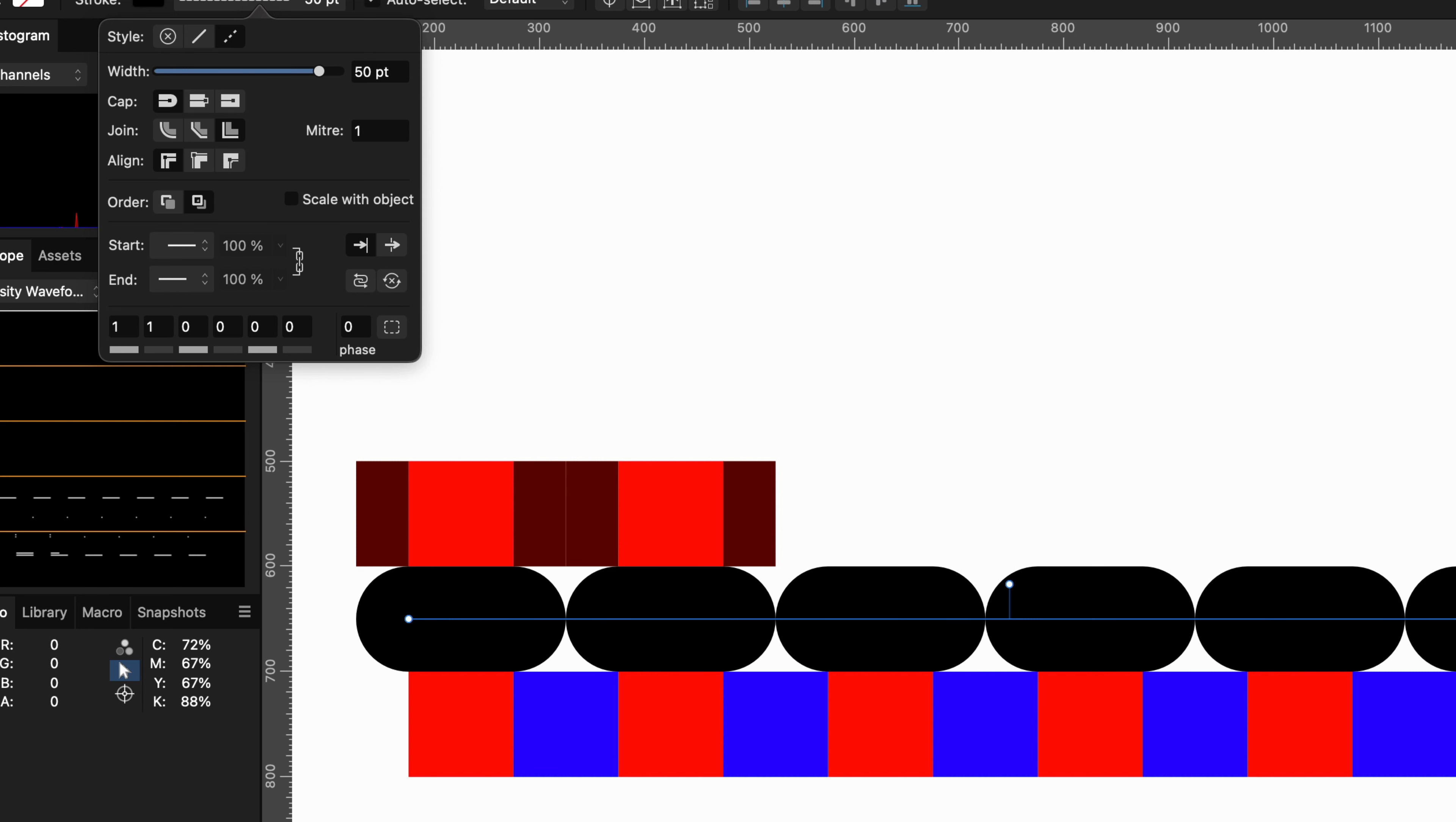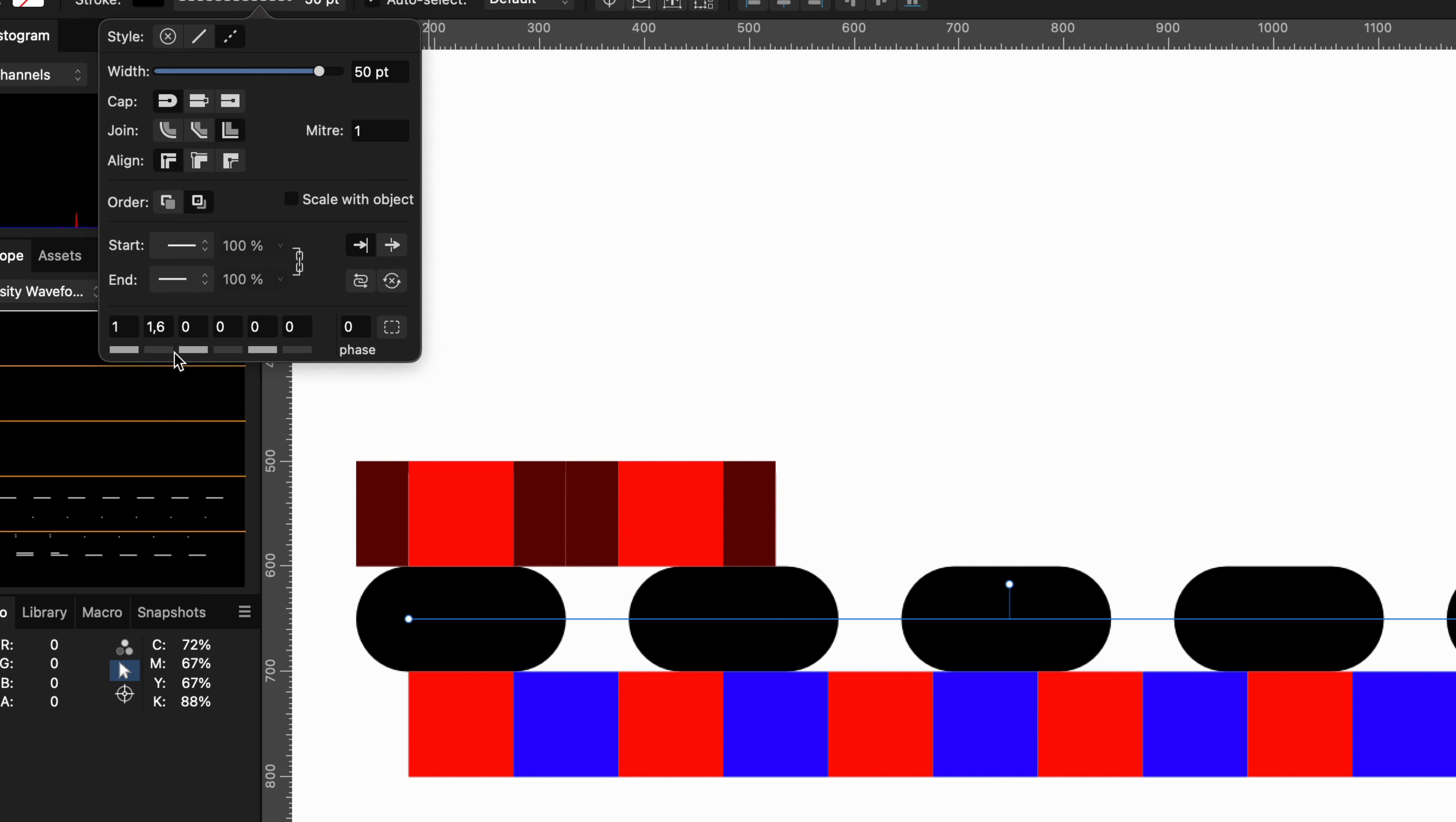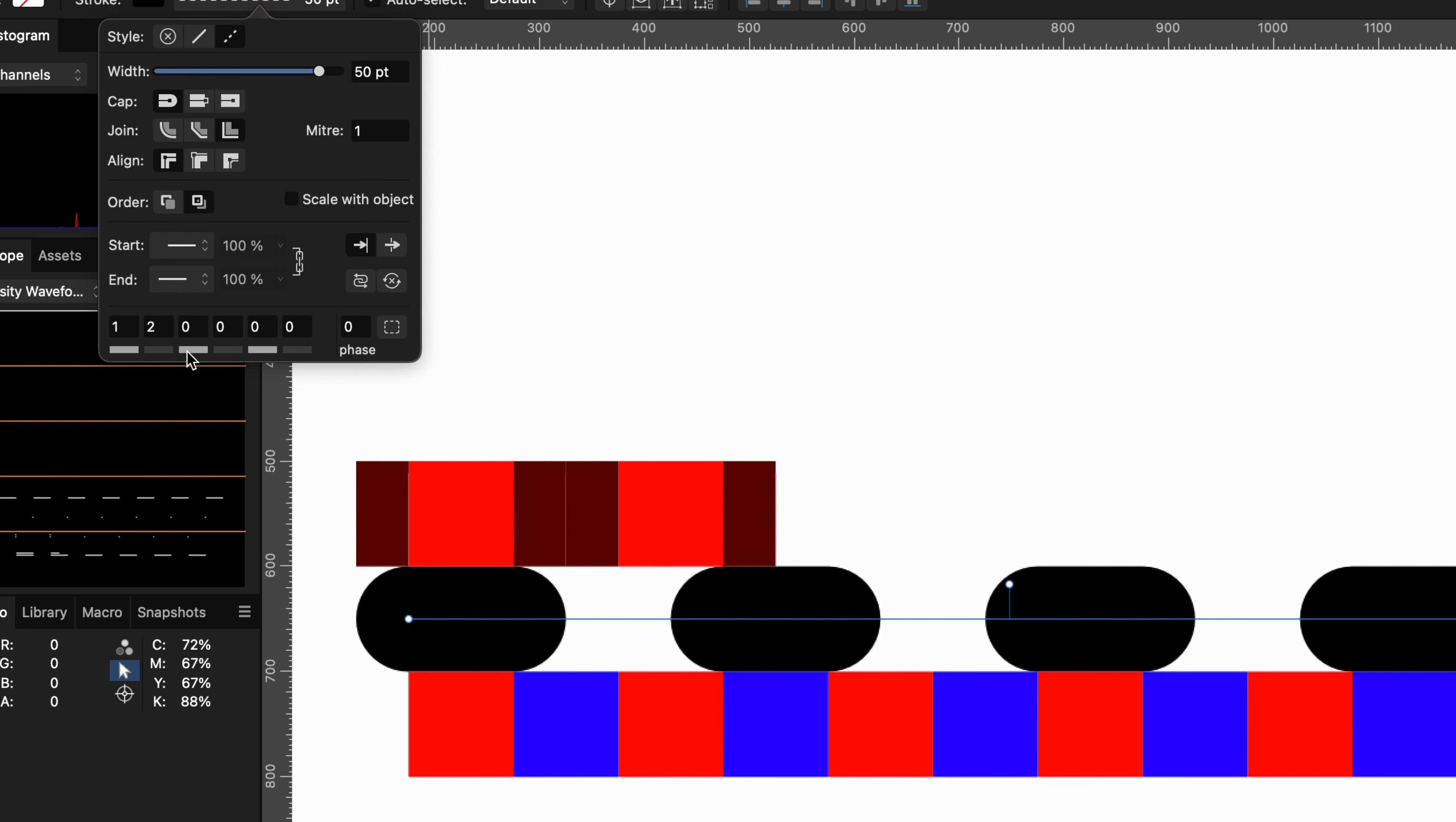Suppose we want a full gap of 1, we need to set the gap value to 2 for these cap styles. Hope this makes sense.